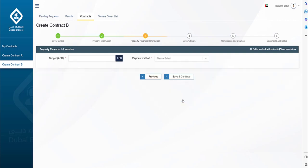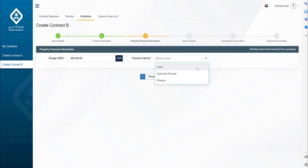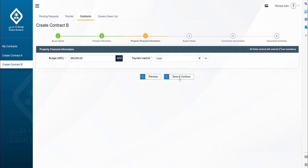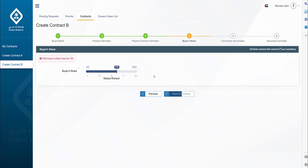The next step is to enter the property's financial information as per the buyer's budget. This is not the final price as the final prices of the property are added in Contract F. Let's move on, here on this screen you can mention the buyer's share. If there is more than one buyer, you will have to mention the share accordingly. For the single buyer, the total share must be 100%.